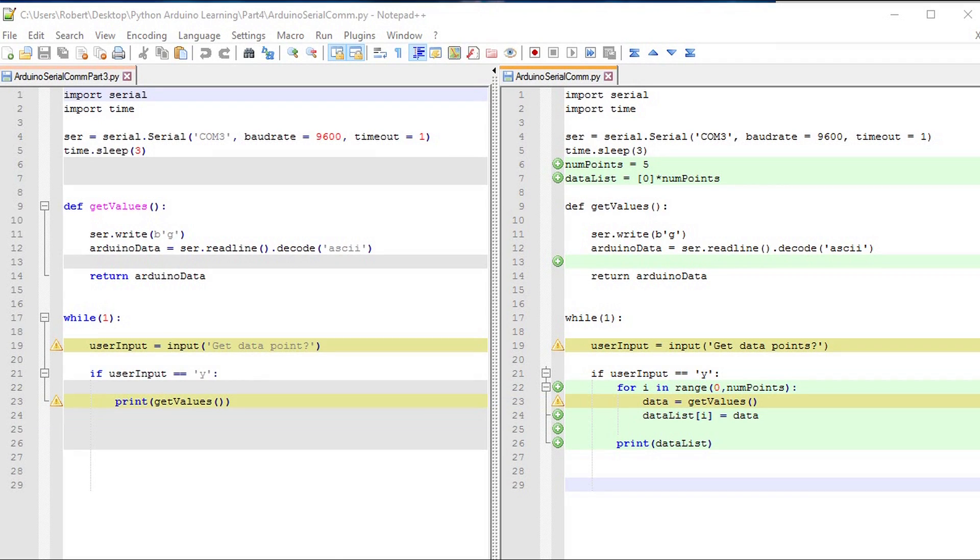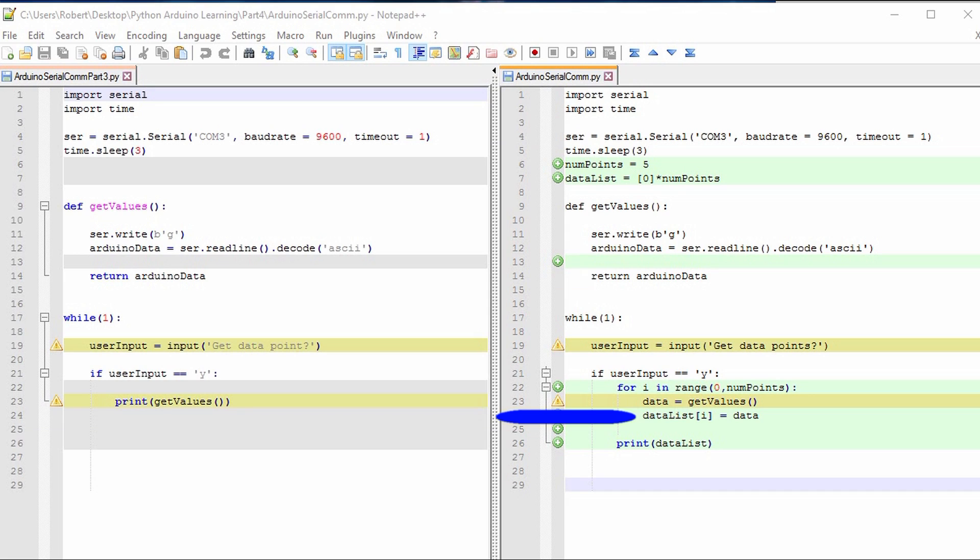We want to make sure we save the data points at the right index. And that's what the data list bracket i does. To make sure it's the proper index, we make sure that the for loop i matches the data list index i as well.